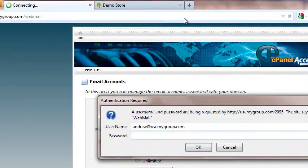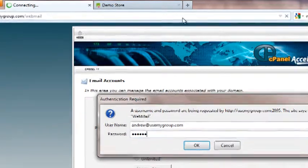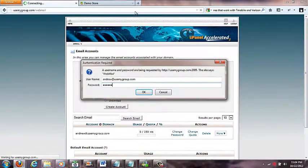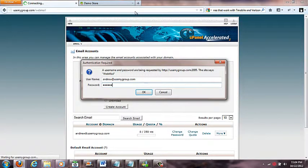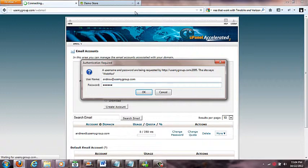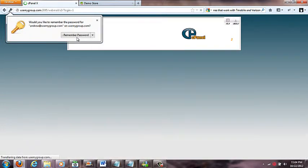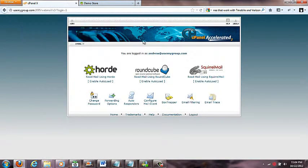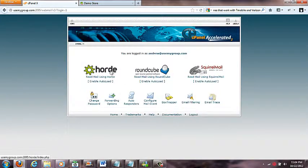For the username I put in my full email andrew@usemygroup.com and then the password I made up for that email. Anybody that has an email with your website goes to the same place. They're directed by what username and password they put in, which is their email and their password.